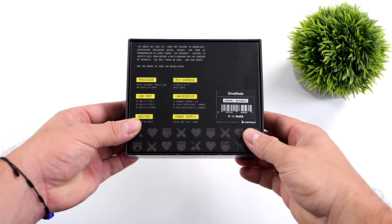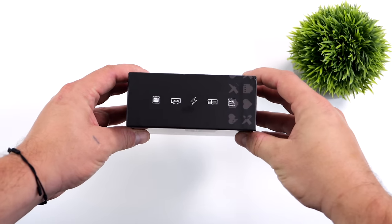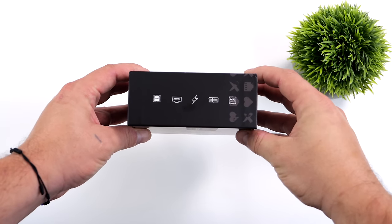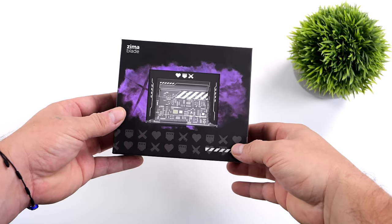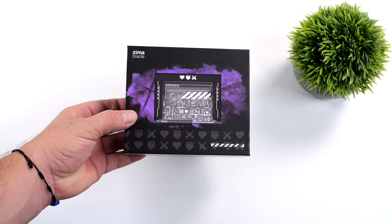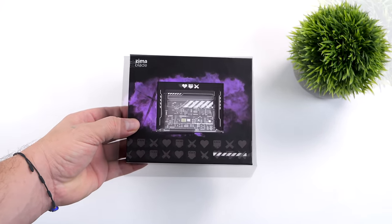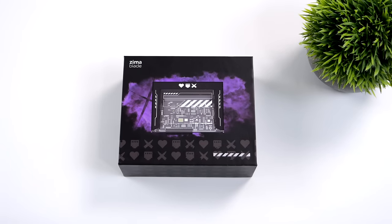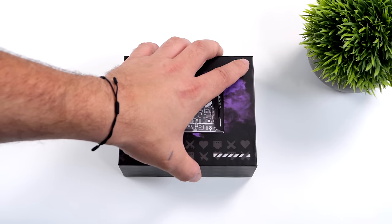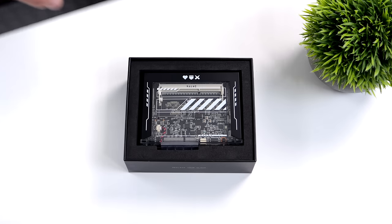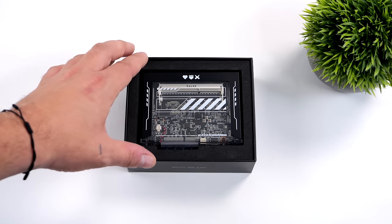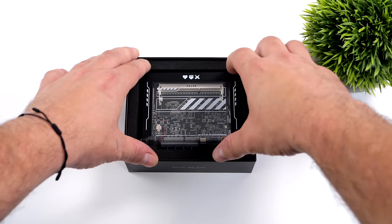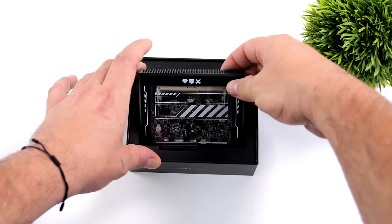This is the Zima Blade and it was recently up on crowd supply. Base model actually only goes for $64 and I'm really interested to see how this thing performs. So basically what we have here is an Intel powered x86 single board computer. You add your own RAM with this.